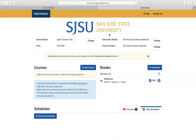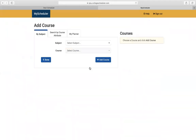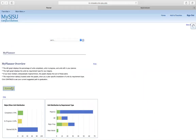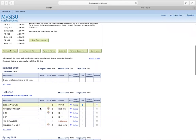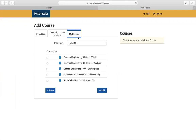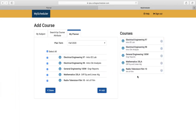This is how you can view your potential schedules for your classes. For courses, click add course and you'll see the classes that you had in your my planner. You can go into my scheduler, click the my planner tab, and select all of the classes that you have planned for fall 2020. Go ahead and add those classes.